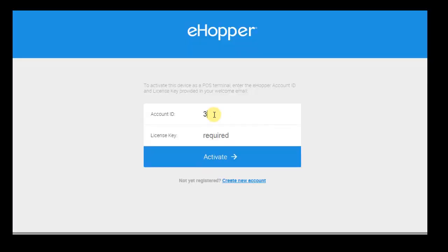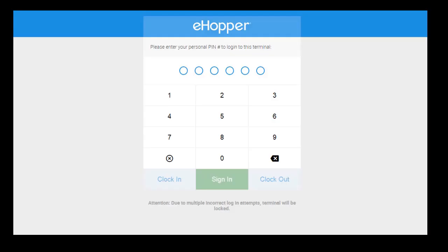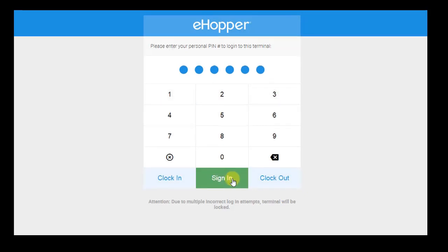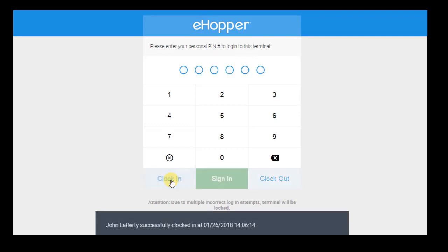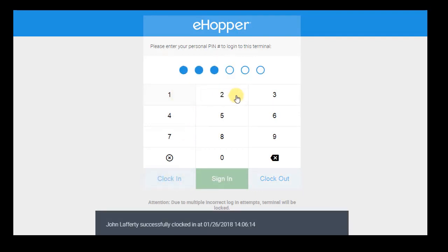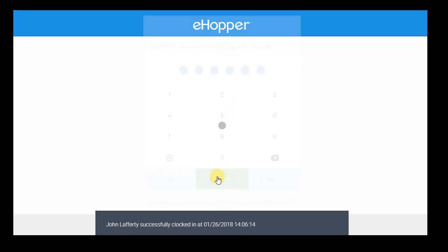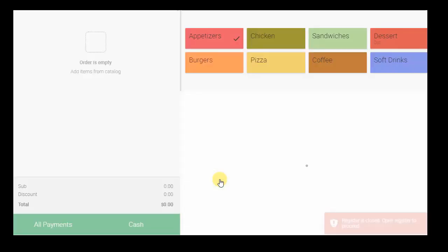Each register has a unique license key that can only be used by one employee at a time. As shown earlier, employees also have a unique PIN ID that they must use to sign in. These credentials ensure that all access is safe and secure. Employees can also easily clock in and out of the system each time they begin or end a shift, so that their hours may be instantly and accurately recorded in the time clock.